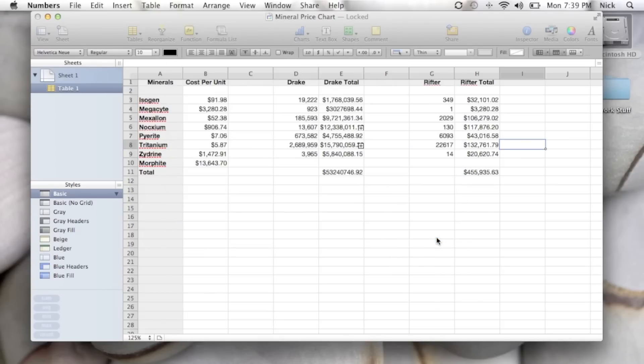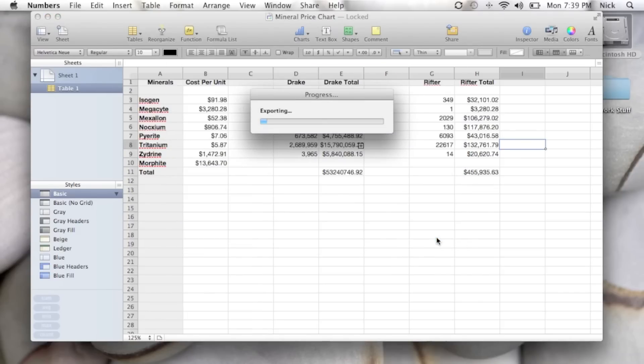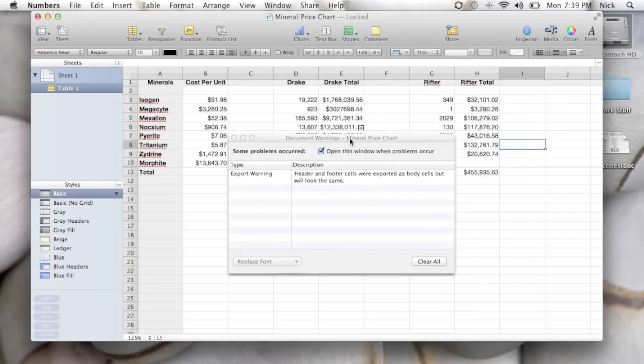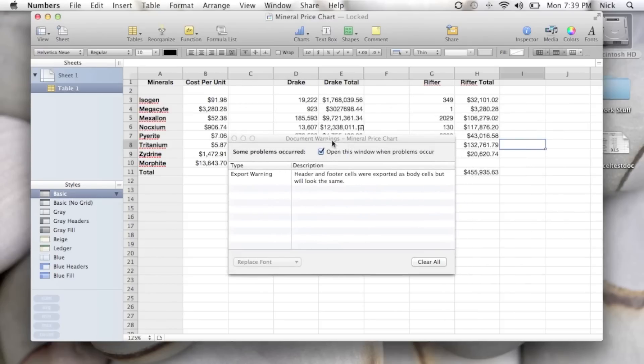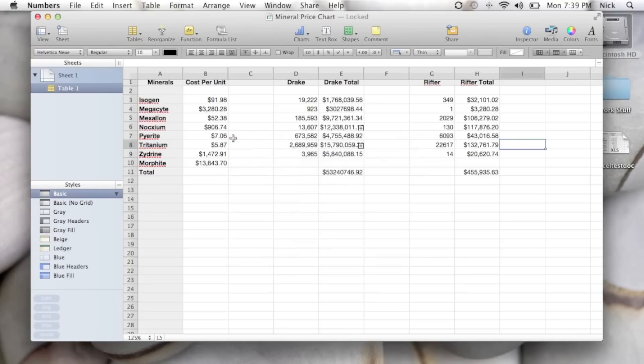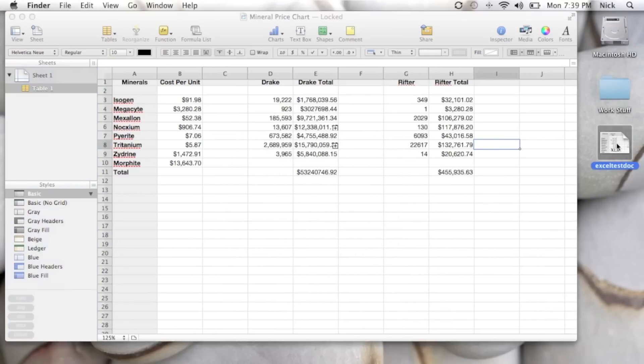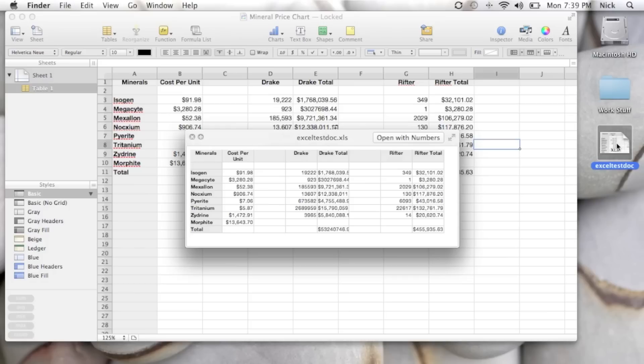Hit Export. It's going to do its thing and get that file exported for you. It does bring up warnings that the header and footer cells were removed, but they will look the same. And here we go, exported to my desktop.